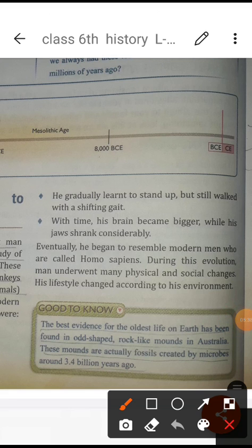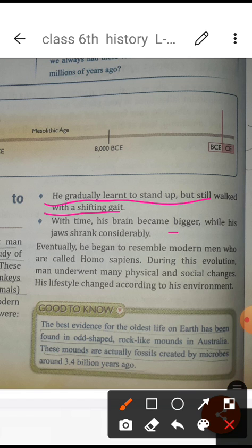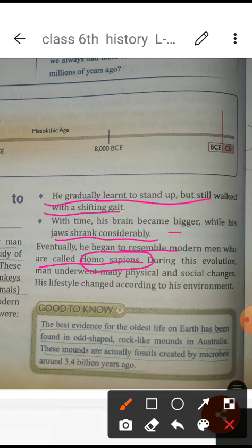Slowly, what happened? He gradually learned to stand up but still walked with a shifting gait, needing a stick for support. With time his brain became bigger while his jaws shrank considerably. We know the jaws and head of early humans were very large — they looked just like apes. Slowly changes came to their body and eventually they resembled modern humans and were called homo sapiens.